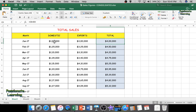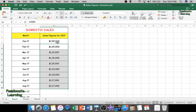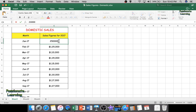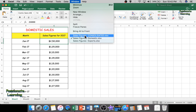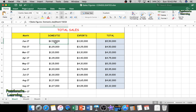Let me now demonstrate the live update feature. The domestic January 2017 cell shows $100,000. If I go back to the domestic sheet and change that value from $100,000 to $250,000, then go back to the consolidated sheet, you can see it has automatically updated to $250,000. You can verify the cell reference: the value equals the 'Sales Figure Domestic.xlsx', Sheet1, cell $C$3.